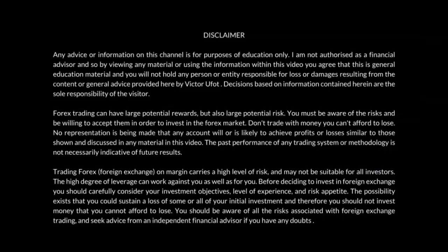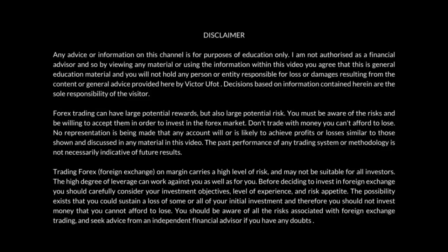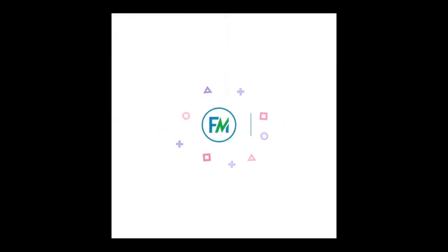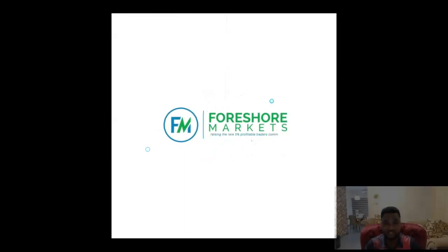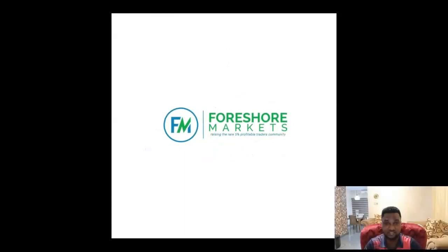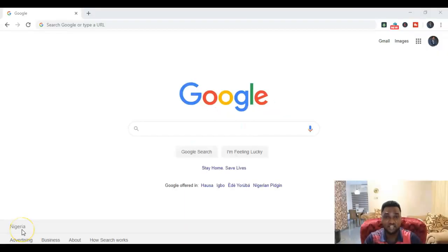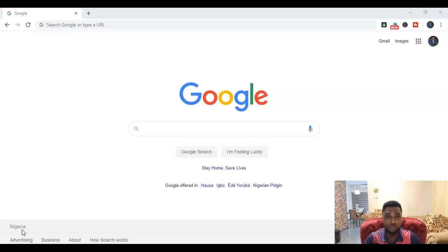Welcome to the forex trading and lifestyle entrepreneurship channel. Take a minute to pause this video and read this disclaimer. Hi there, it's Victor here from foreshoremarkets.com, and in today's video I'm going to be showing you how to download